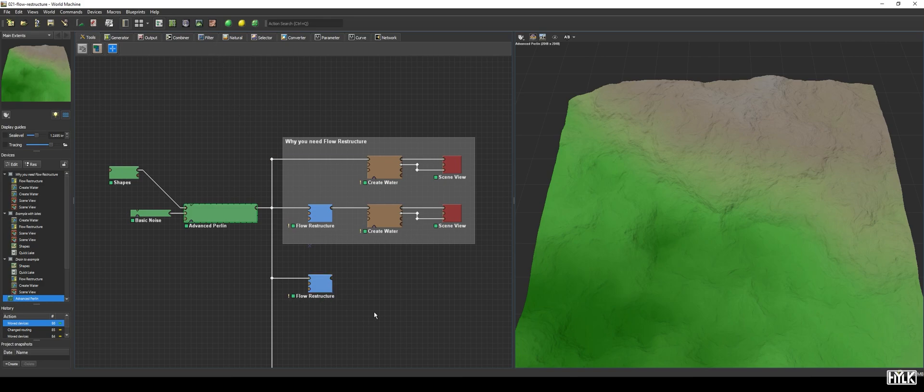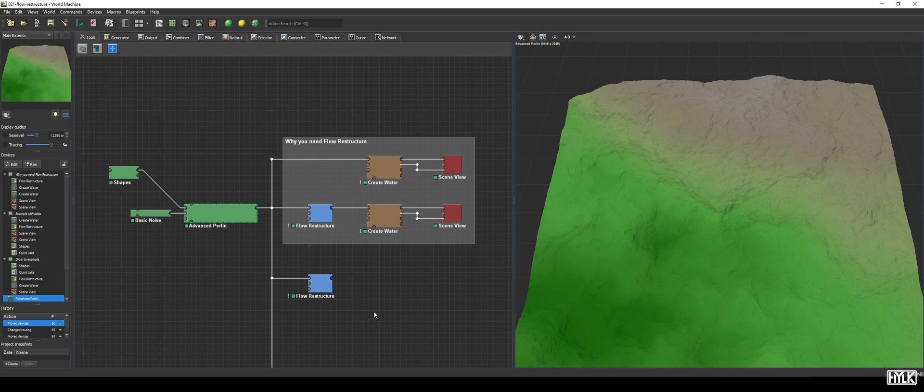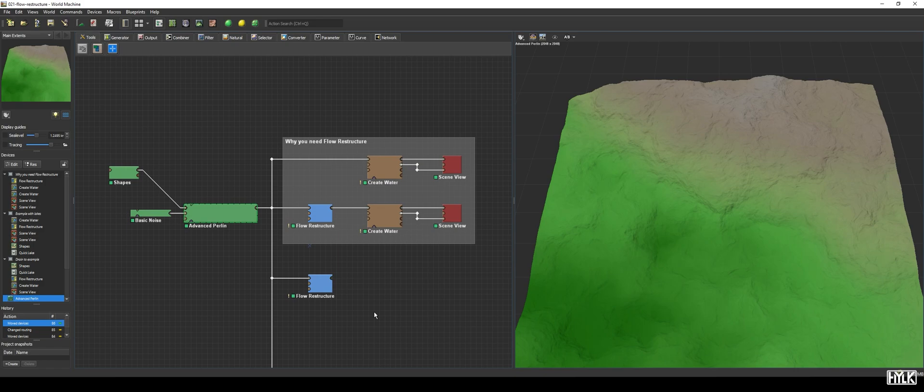The Flow Restructure Device is a highly specialized device designed almost specifically for one use case only, namely making your terrain compatible with the Create Water Device in order to create natural flowing rivers. It is also possible to use the Flow Restructure Device for other purposes, but since the main focus is to combine it with the Create Water Device, I will focus on that use case only in this episode.